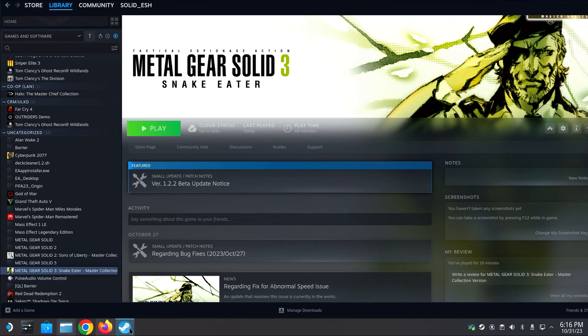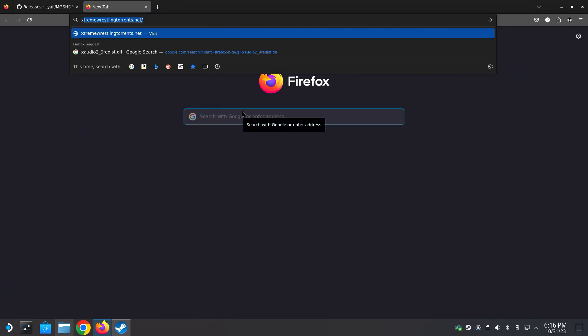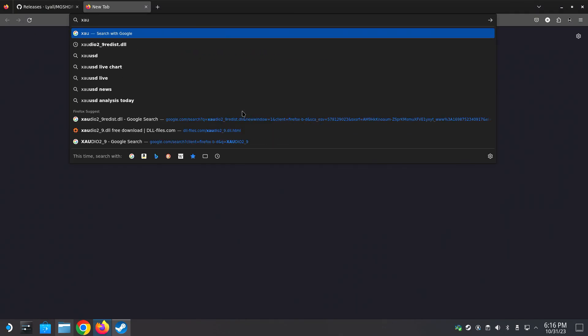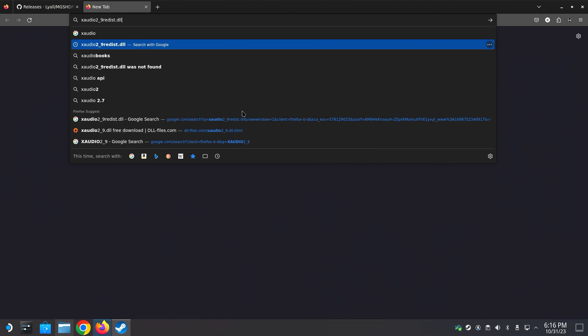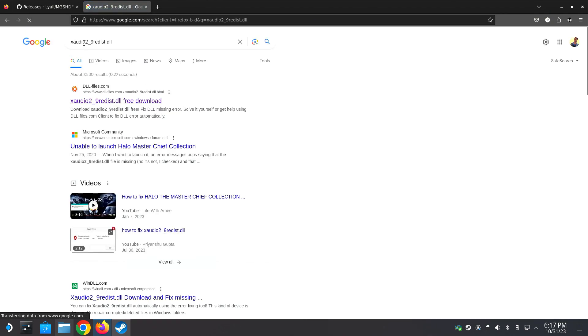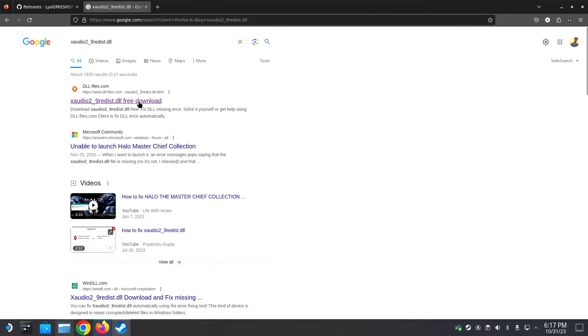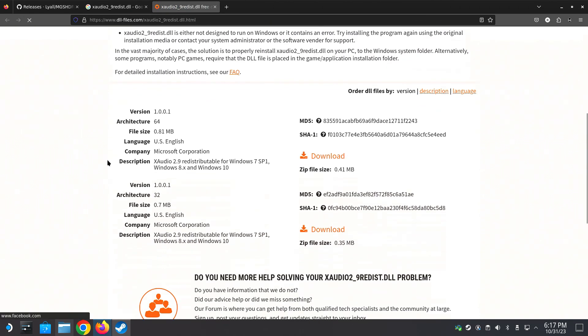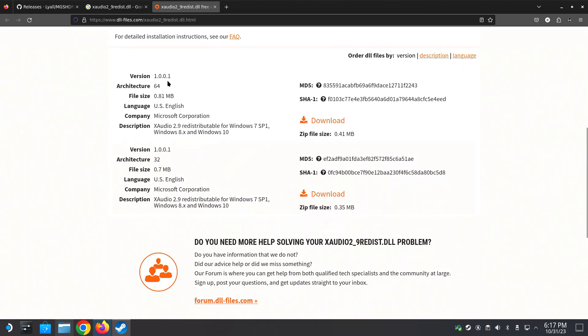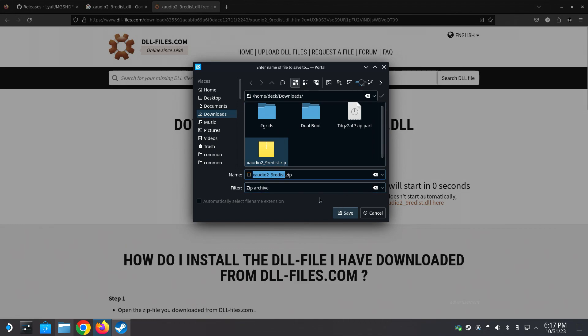First we need a DLL file. Open browser. Write xaudio2 underscore 9 redist dot DLL. Click the first link. We need the 64 bit version, this one. Download from here. Save it.